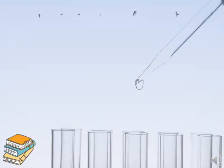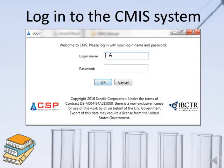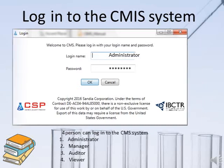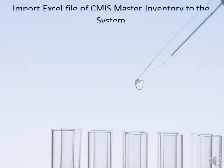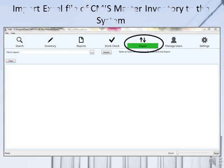After installing the software, log in to the system according to the role assigned by the administrator. As mentioned, there are four roles in the system: administrator, manager, auditor, and viewer. After logging in, the administrator can either manually set up the inventory or import an existing master inventory from a previous Excel file. Only the administrator can perform this part in the CMIS system.